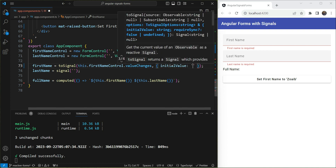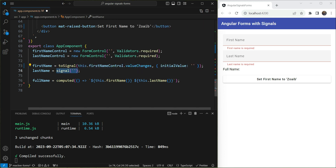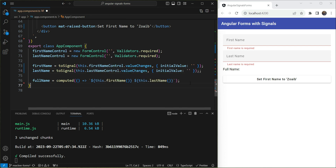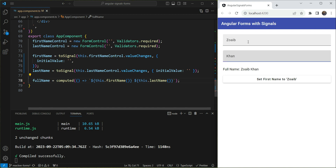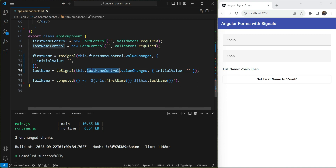We use `toSignal(this.firstNameControl.valueChanges)` with an initial value of empty, and do the same for `lastNameControl.valueChanges`. Testing this out with a name like 'Swipe Khan', you can see the full name computed value is calculated correctly — so the signal is receiving the form values.